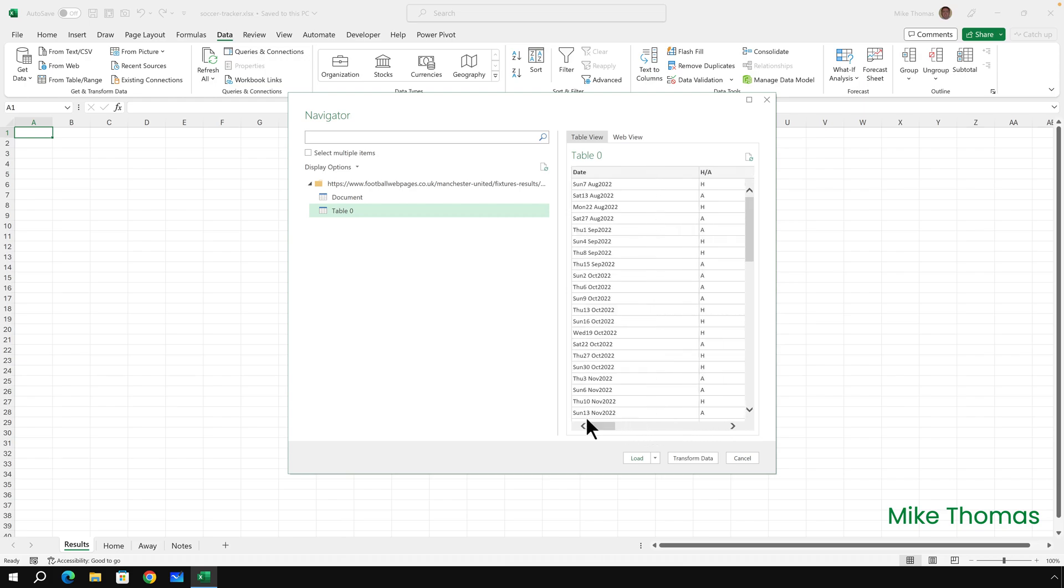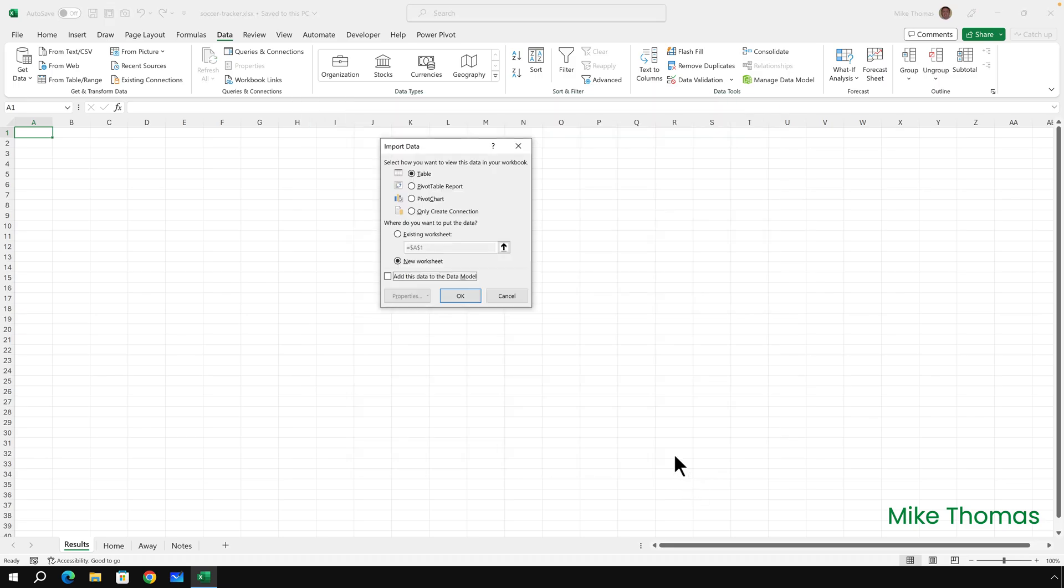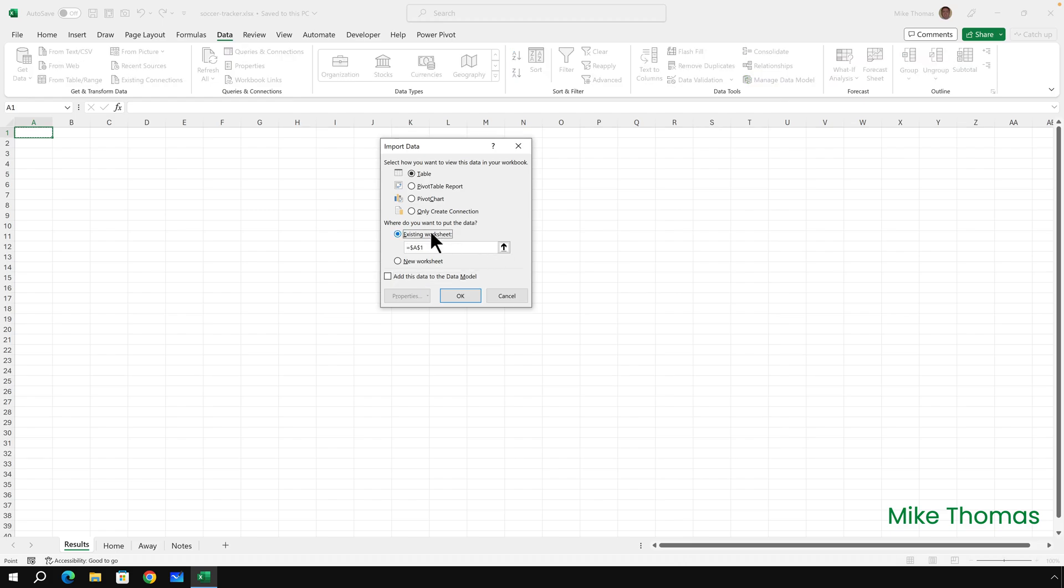Now I'm not going to click on Load because that will load the data into a new sheet, and I want to load the data into the results sheet. So click the drop-down arrow next to Load and select Load To. Leave it set to Table but choose Existing Worksheet and choose the cell where you want the data to be loaded into. I'll leave it as A1 and click OK.